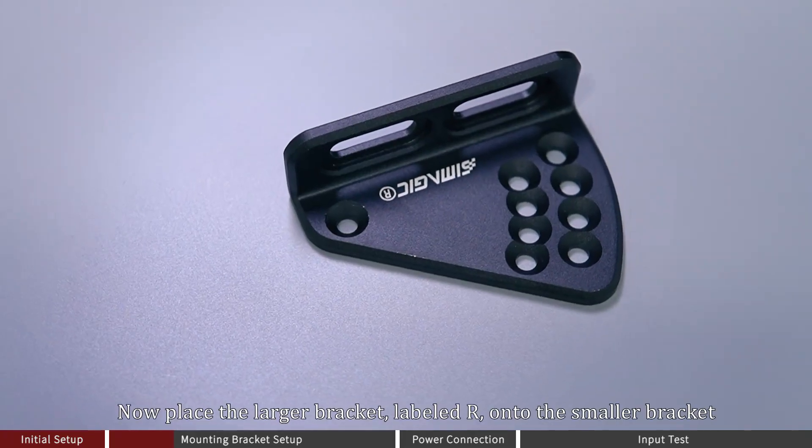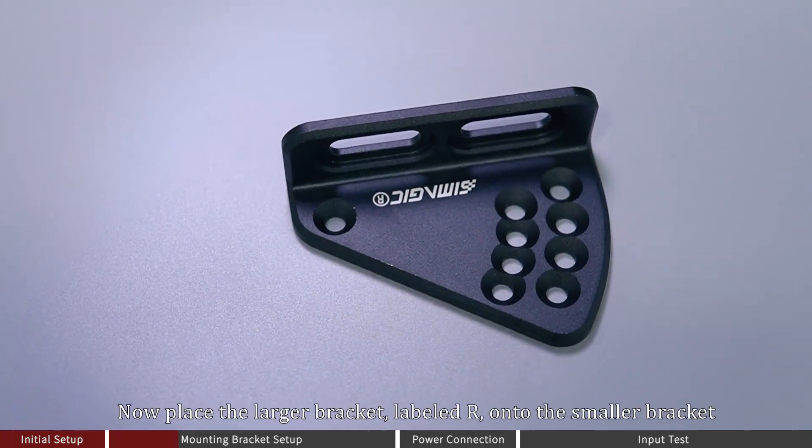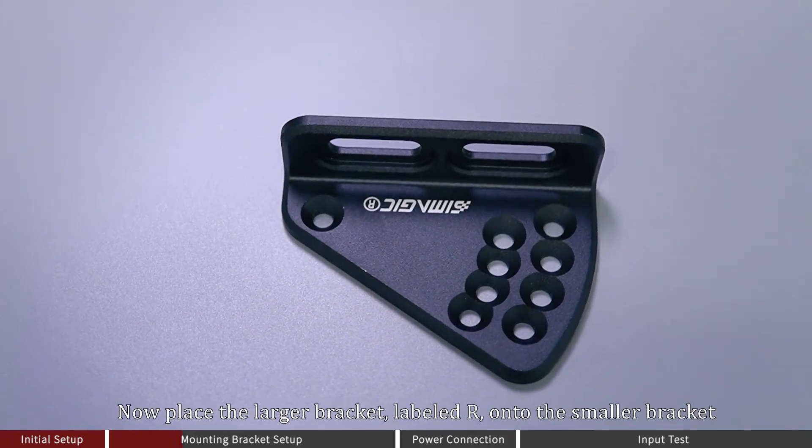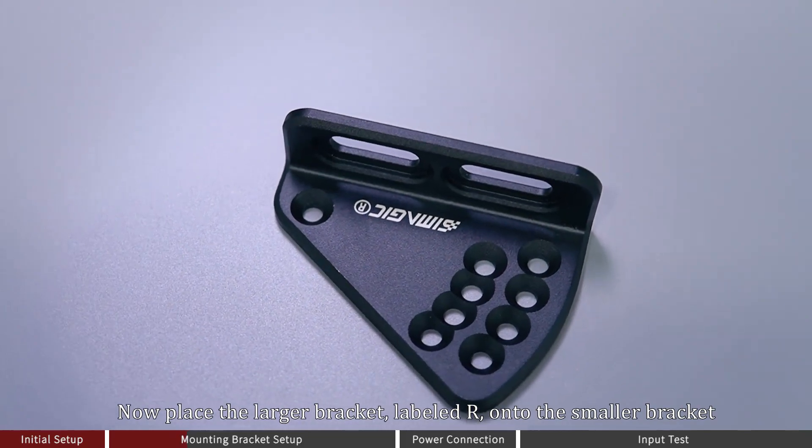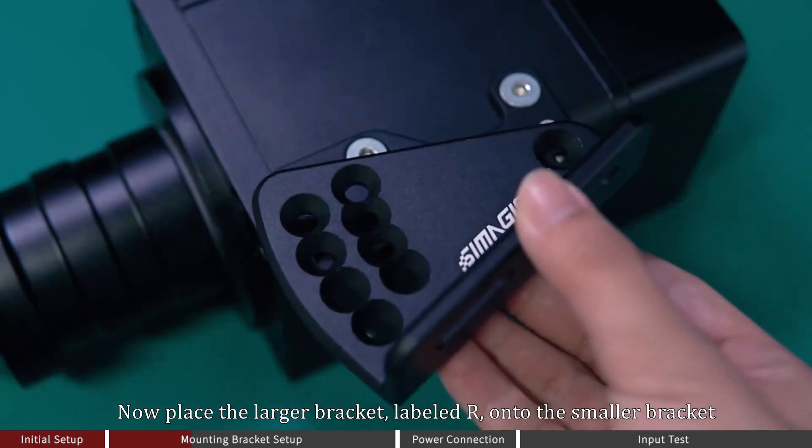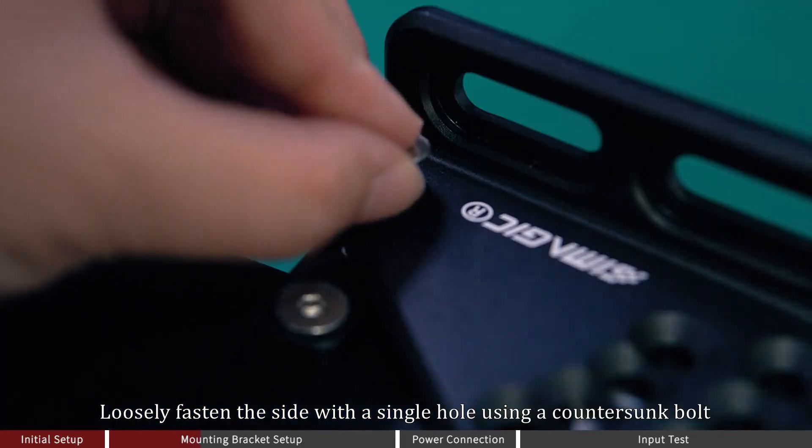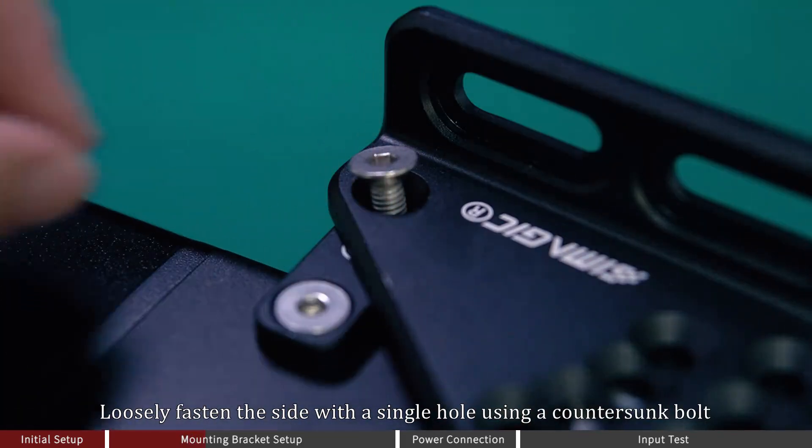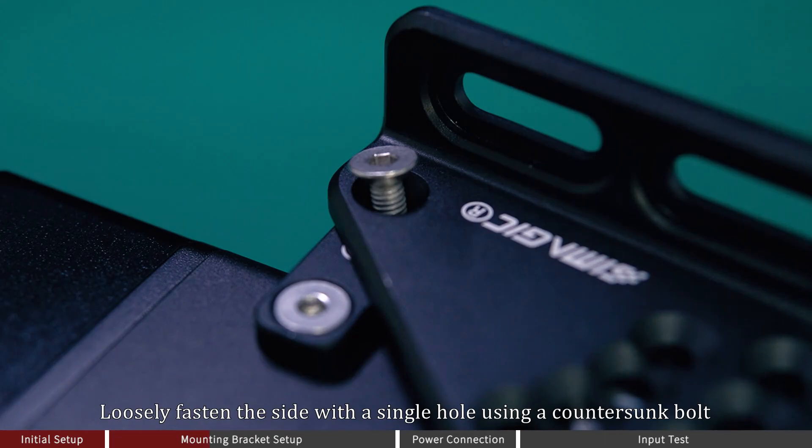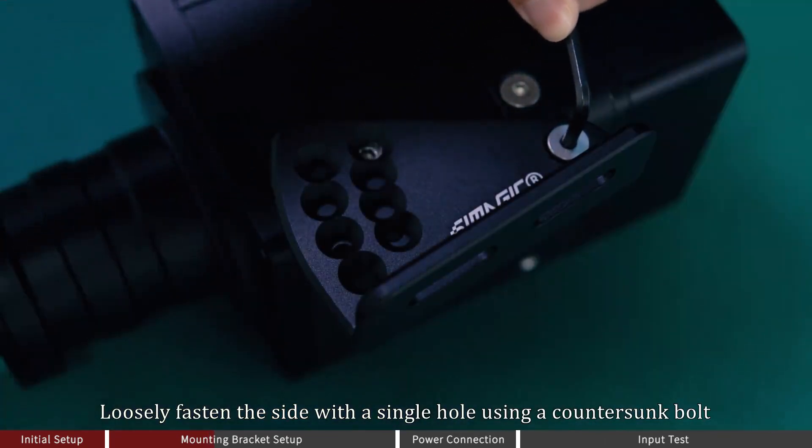Now place the larger bracket labeled R onto the smaller bracket. Loosely fasten the side with a single hole using a countersunk board.